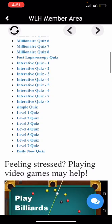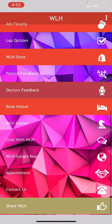Do share our app on all the media platforms that you use. Thank you.